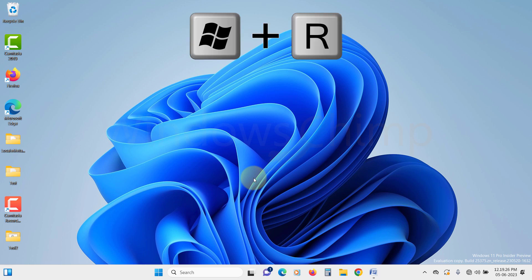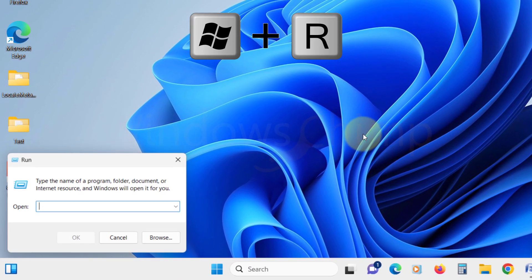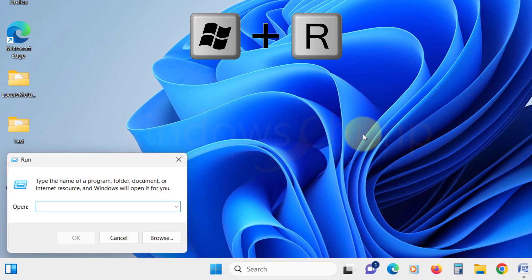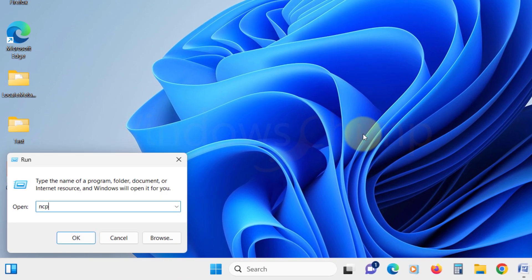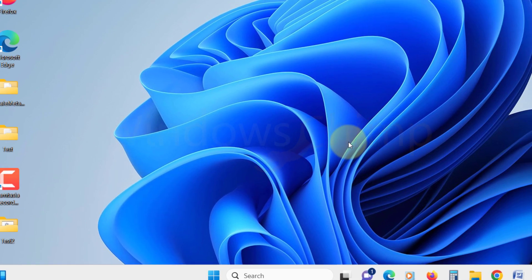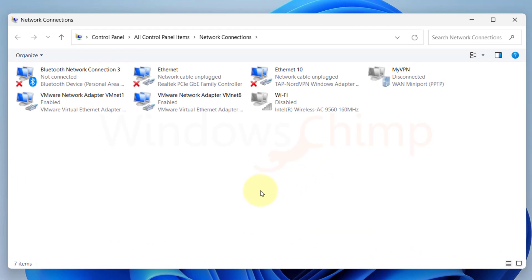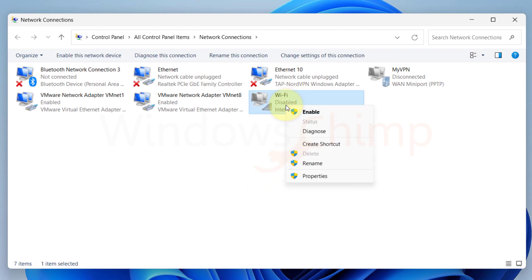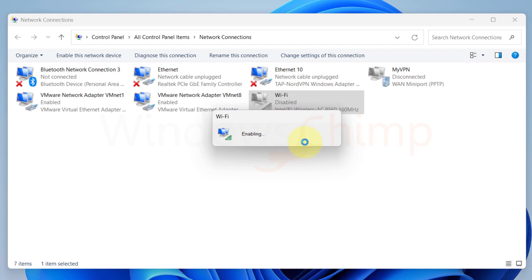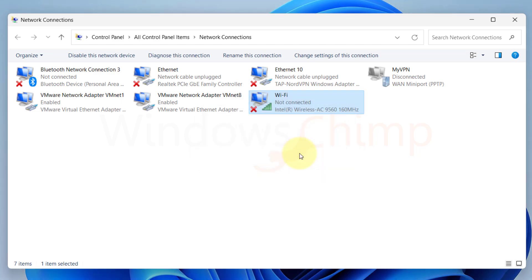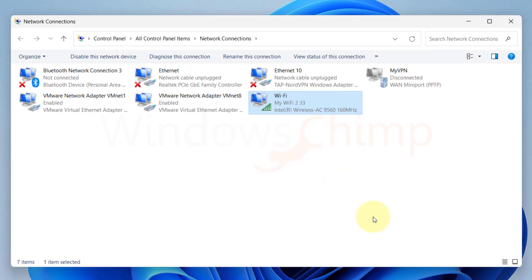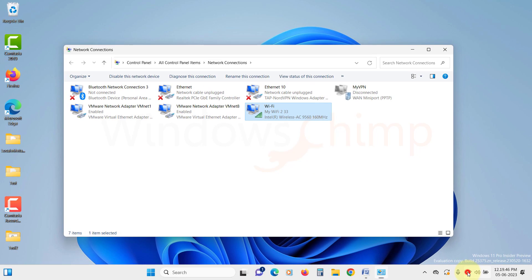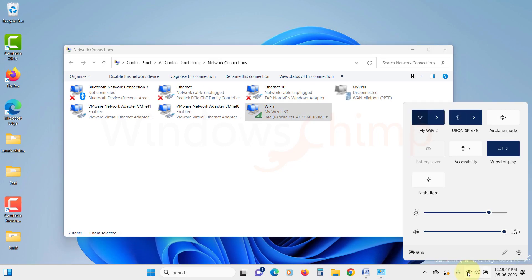press Windows plus R button. Type ncpa.cpl and then hit enter. You will see all the network adapters including your Wi-Fi adapter. Right click on your current Wi-Fi adapter and select enable. Once the Wi-Fi adapter is enabled, you will see the Wi-Fi option.